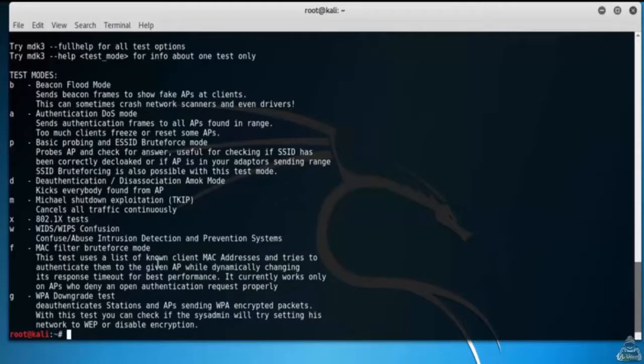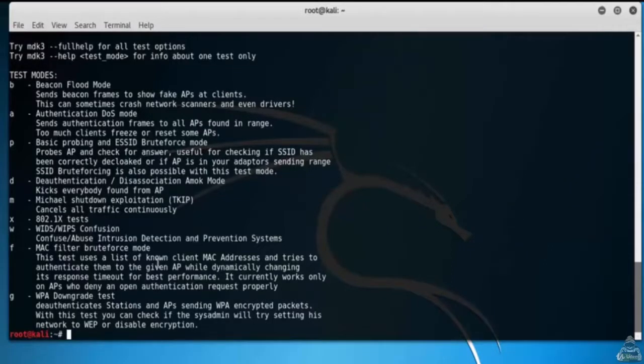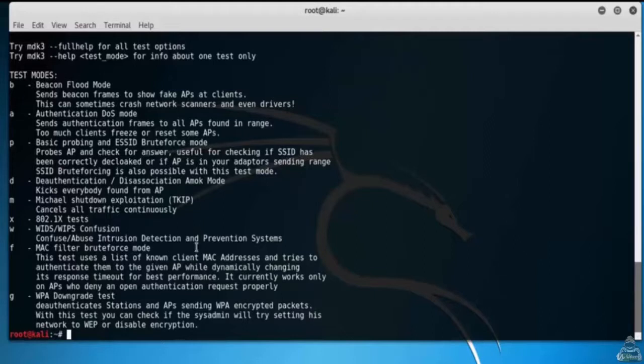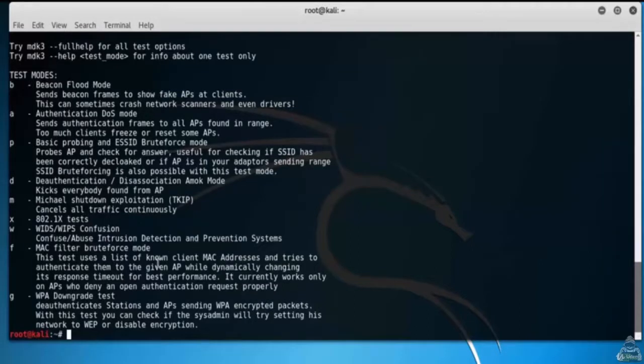Option P is basic probing and SSID brute force mode. It probes access points and checks for answers. This is useful for checking if SSID has been correctly declared or if an access point is in your adapter's sending range. SSID brute forcing is also possible with this test mode.